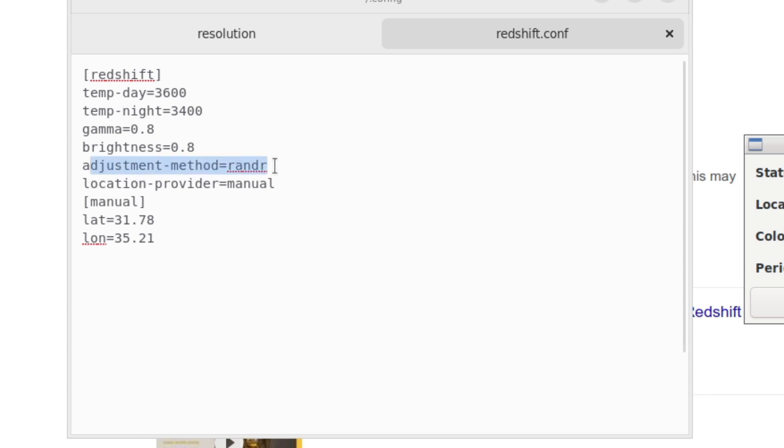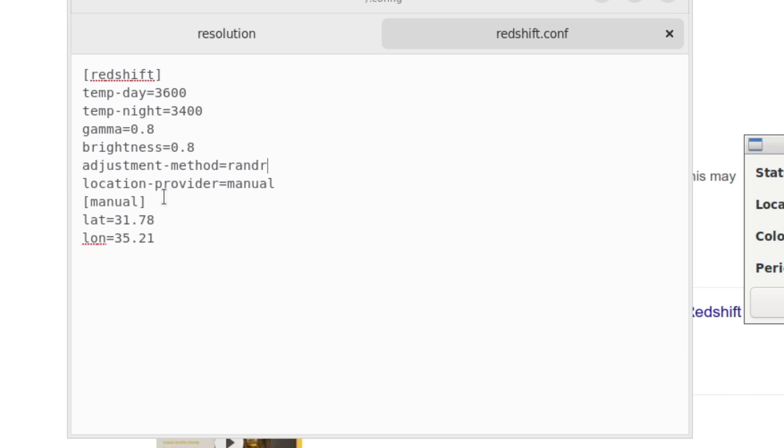The adjustment method is randr locations manual. And the latitude and longitude to two decimal places is about as exact as you need to be. You don't need to sort of pinpoint it to your house. Once it's in your city, it should be accurate enough with regards to turning down the color temperature to a lower value as nighttime falls over your locality.